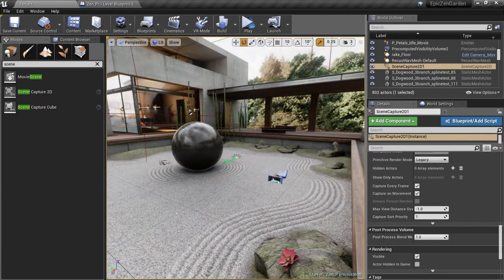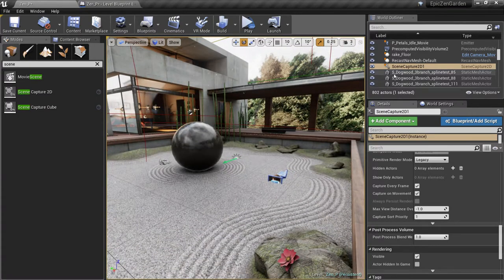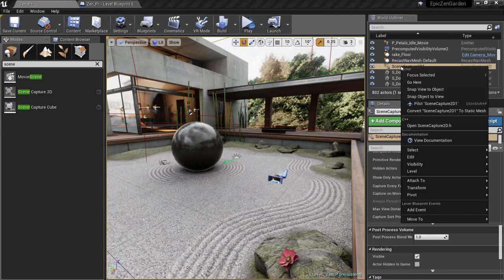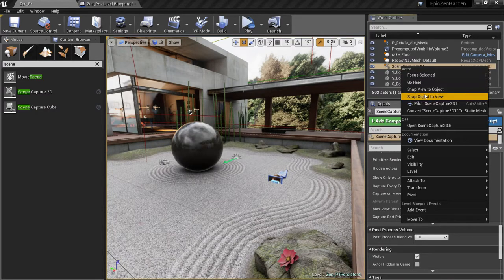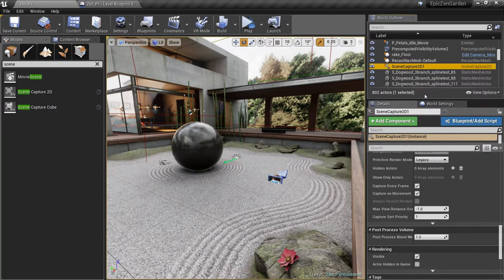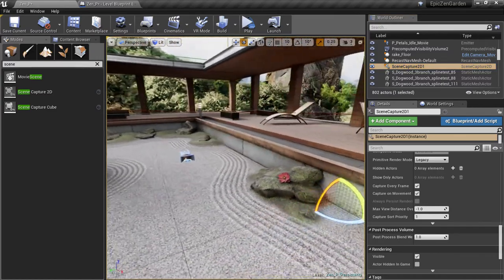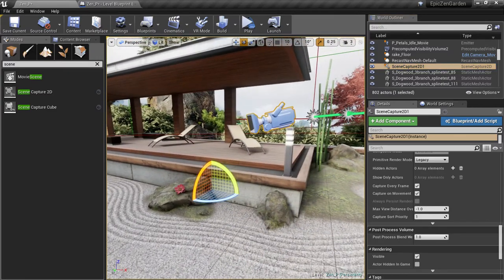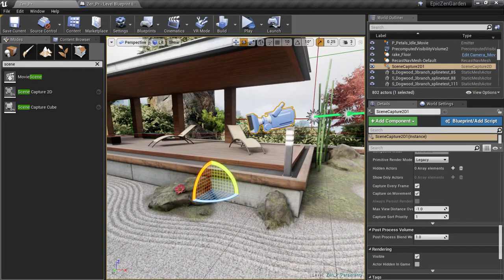Once I get a position I like, I can just right-click on the SceneCapture camera and choose Snap Object to View. There, now our camera is positioned exactly where I wanted it.